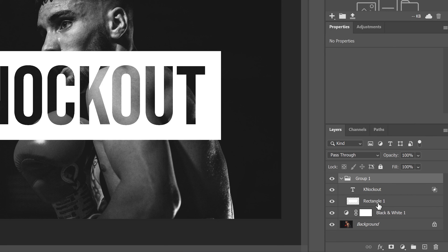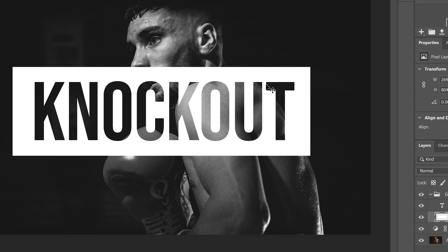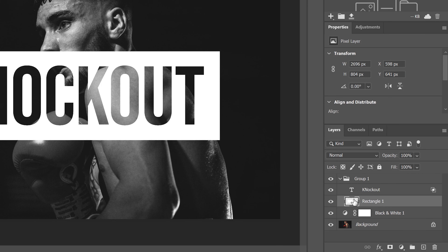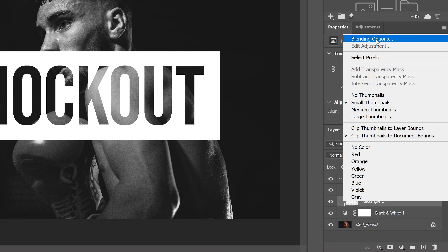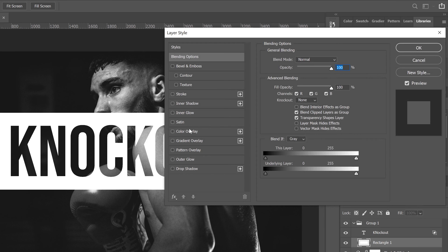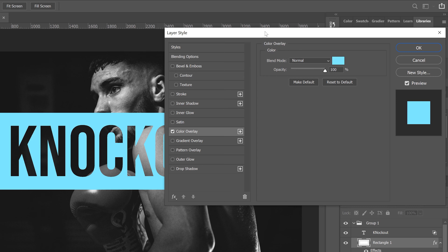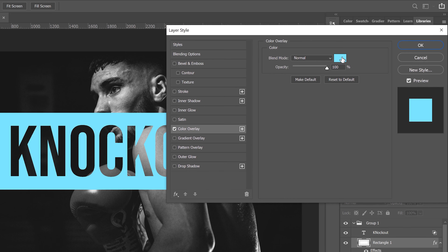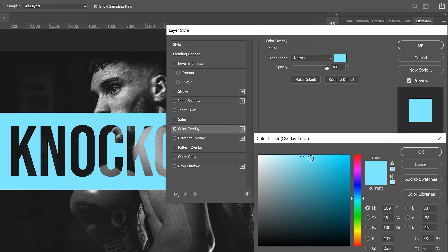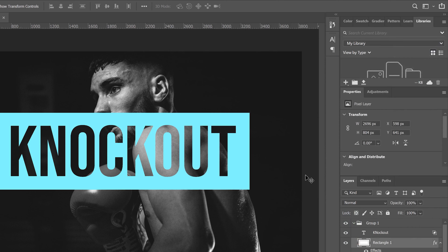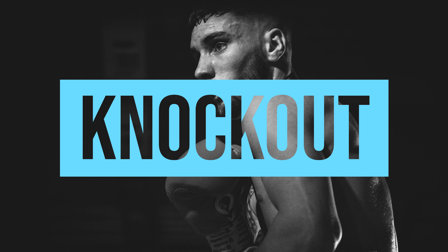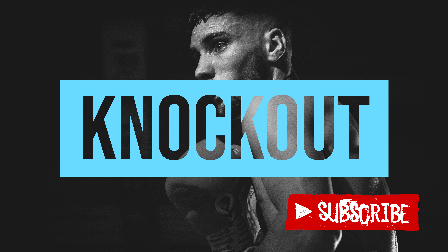Finally, the last thing I'm going to do is change the color of my rectangle. Go over to the rectangle layer, right click, and go up to blending options again. This time select 'Color Overlay,' click on the color box, and play around with the colors until you get something you want — I want a bright color that stands out. Click OK, and OK. And you are done. That's how you create a very simple knockout text effect in Photoshop.